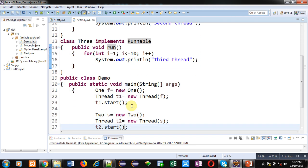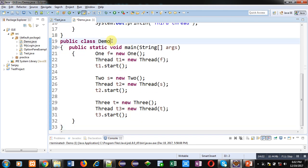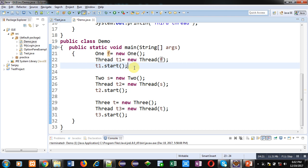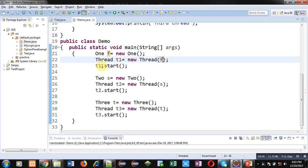For calling purposes, a Demo class has the main method. Inside main, objects of One, Two, and Three classes are created and linked with objects of Thread class. Thread object t1 is created accepting f as an argument, then t1.start is called. This is because the run method is called by the start method, and start is available inside Thread class. So we create a Thread class object and link it with the class in which run is defined. t1.start will call the run method of class One, t2.start will call run of class Two, and the same for class Three.